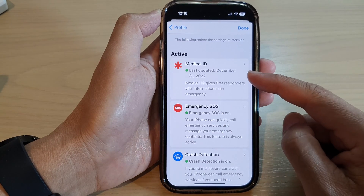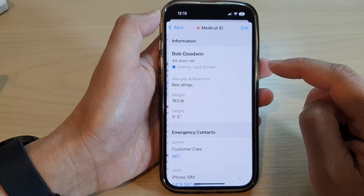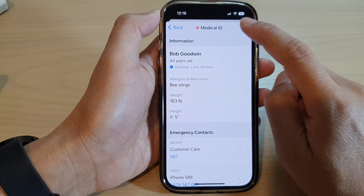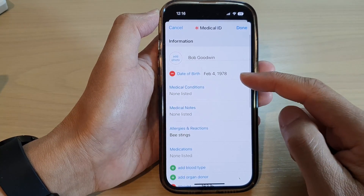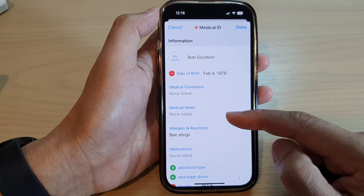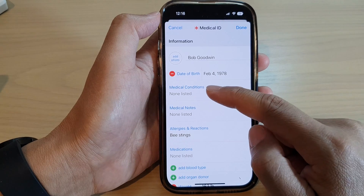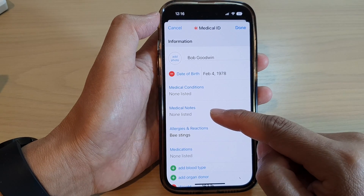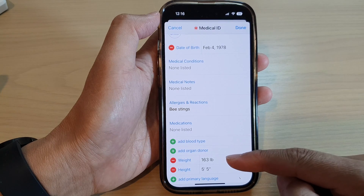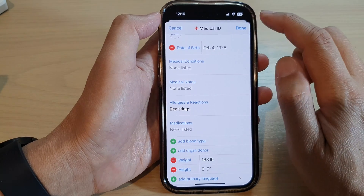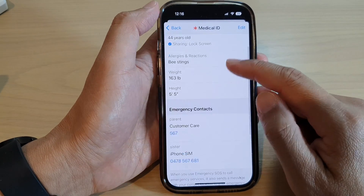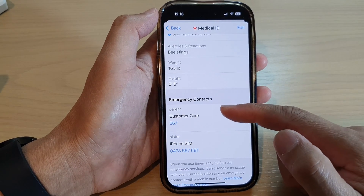So in here we got Medical ID. Tap on Medical ID, then tap on the edit button and that will allow you to input all the correct information relating to your medical details, such as medical conditions, medical notes, allergies and reactions, medications, and other things. Once you are finished, tap on the done button and then tap on the back key. You can also choose your emergency contacts in here.